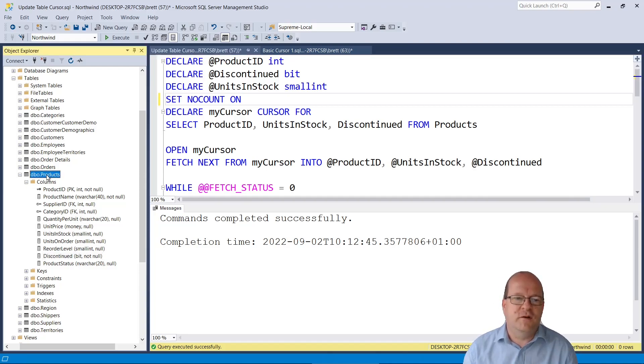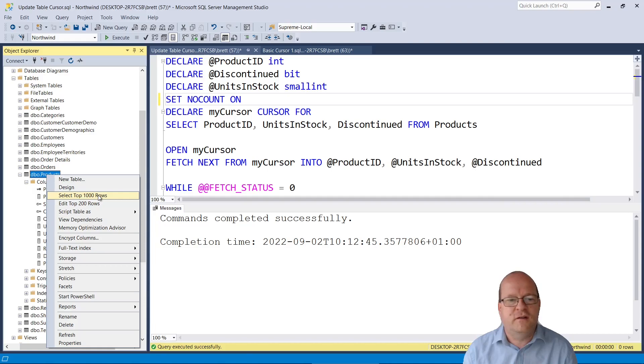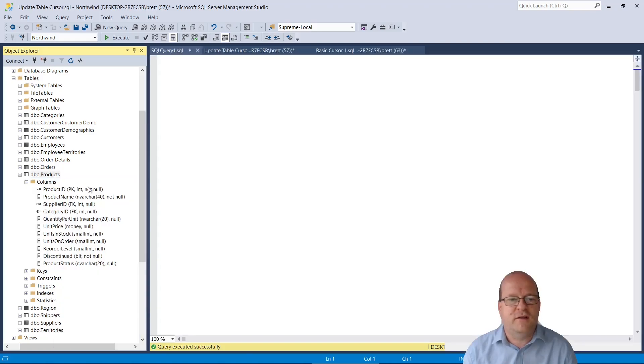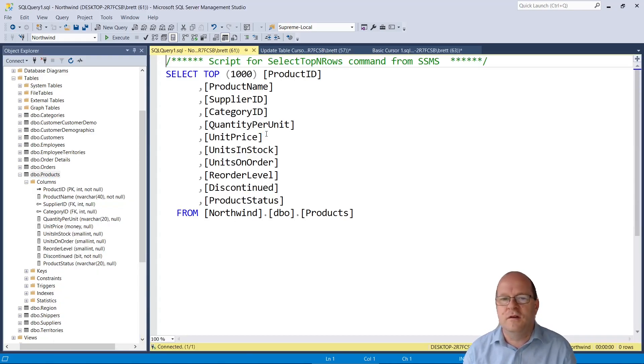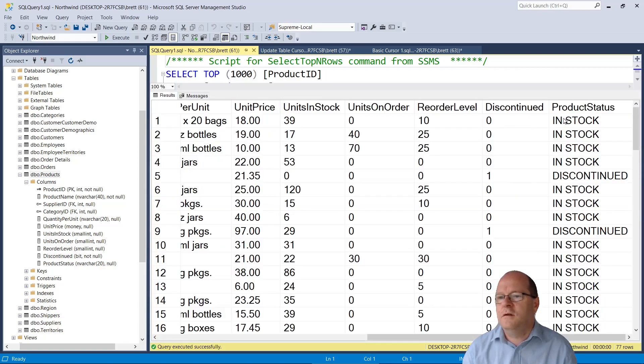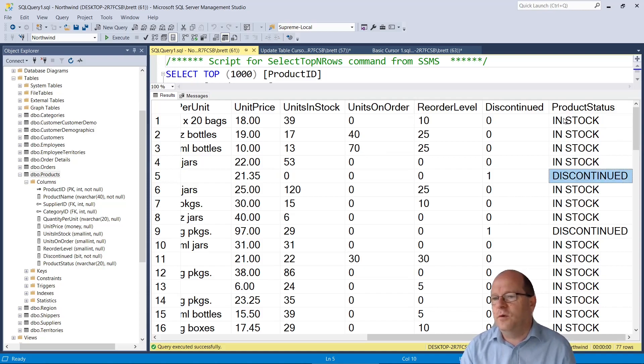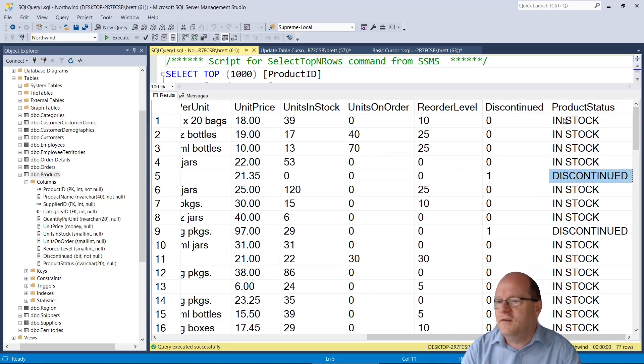Now let's have a quick look at the results and make sure that the cursor worked. So we select the rows from the products table. I'll scroll it up so you can see it.